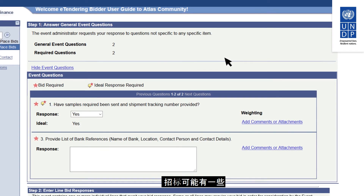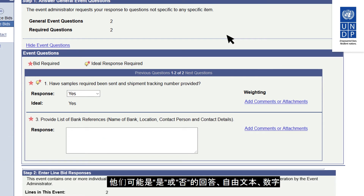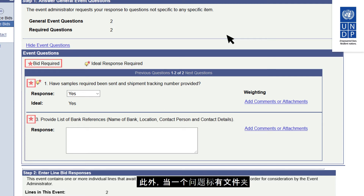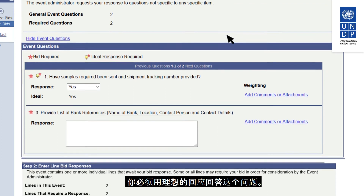The tender might have a number of questions called bid factors which the bidder has to respond to. They might be yes or no answers, free text, numeric, or selecting from a list of available choices. Questions marked with a star must be answered. Additionally, when a question is marked by a folder and a red star, it means that a response is mandatory and you must answer the question with an ideal response.